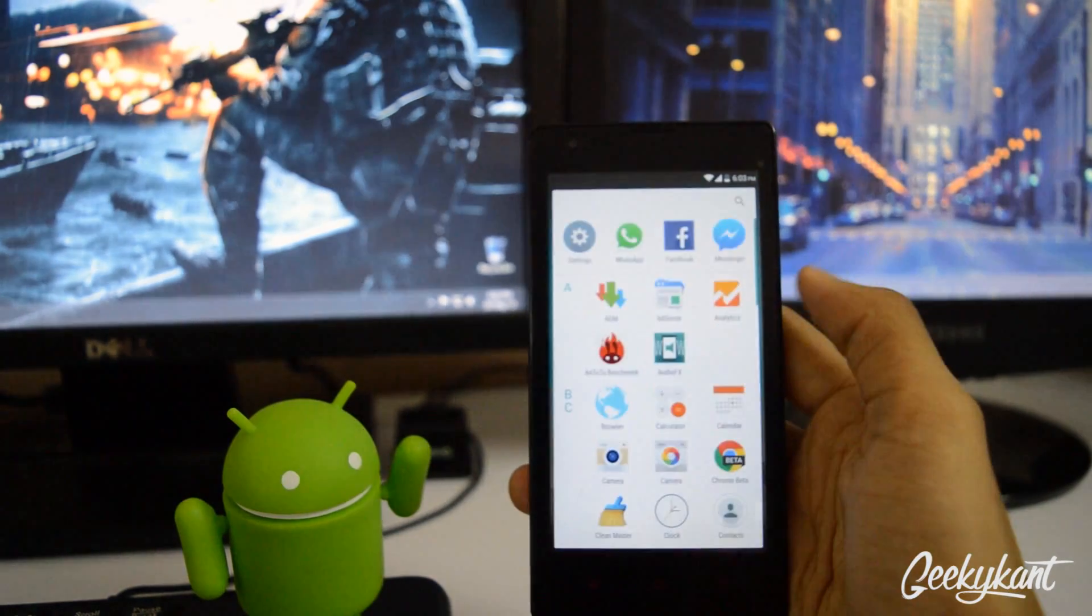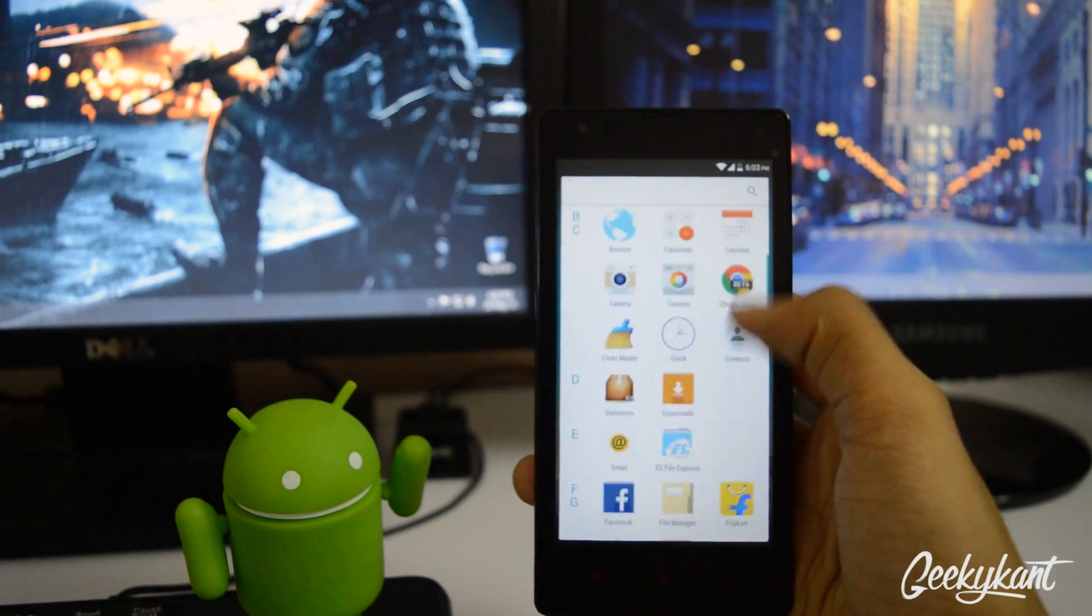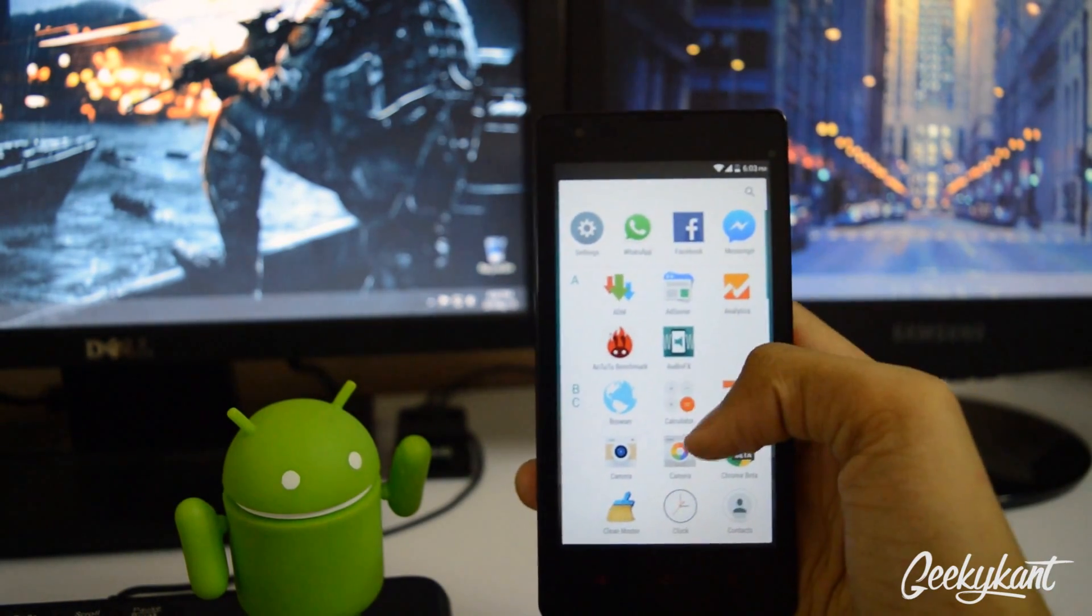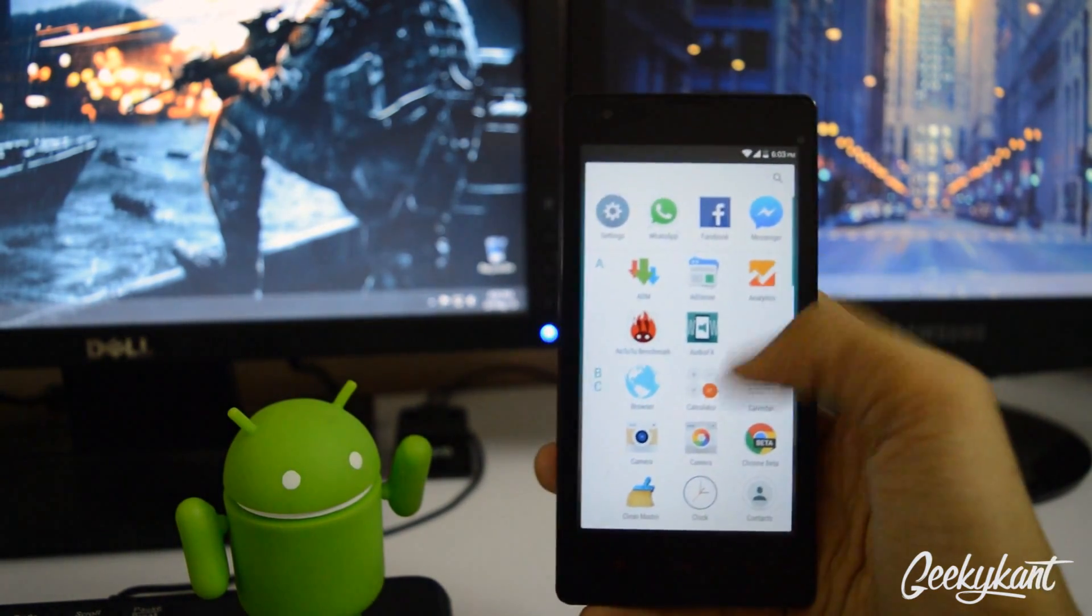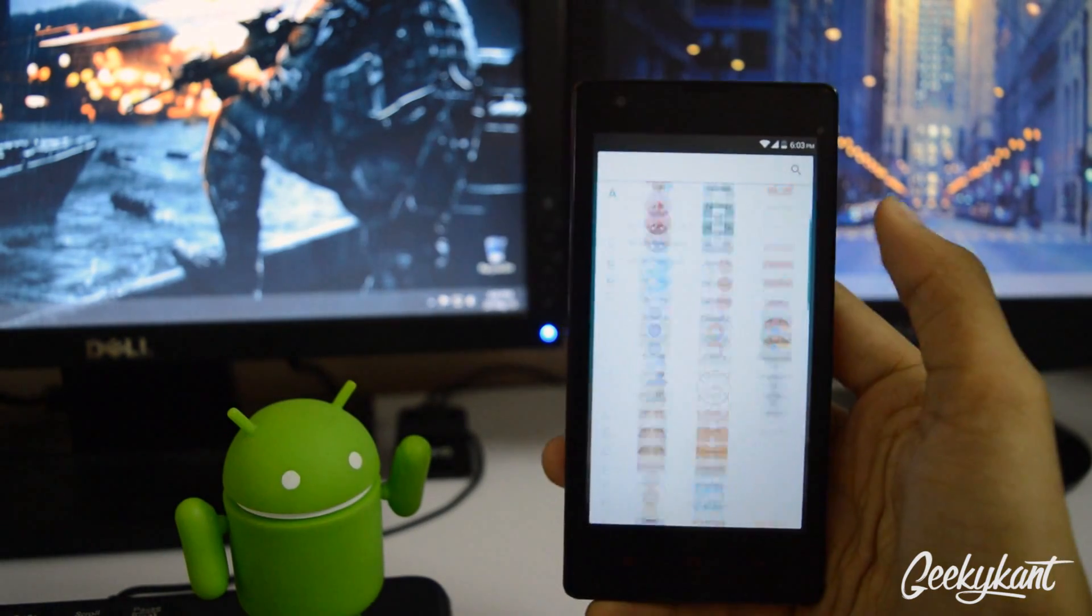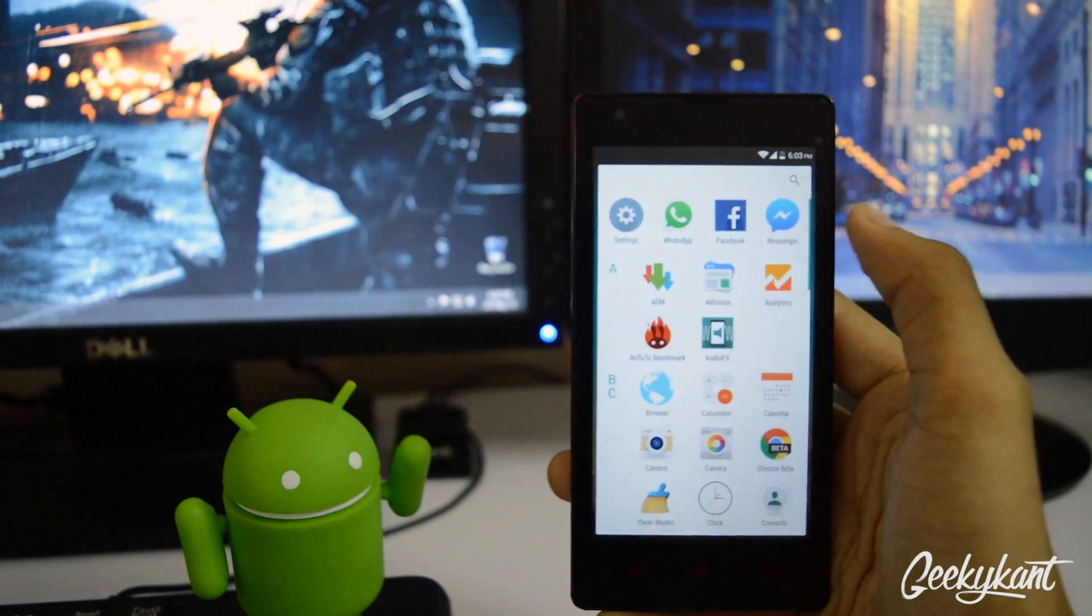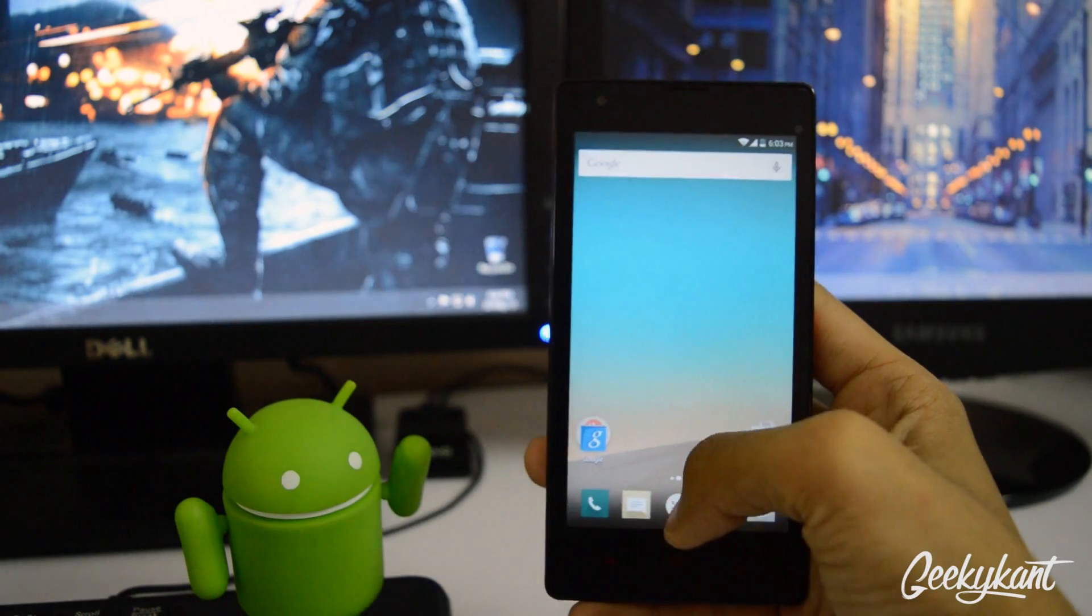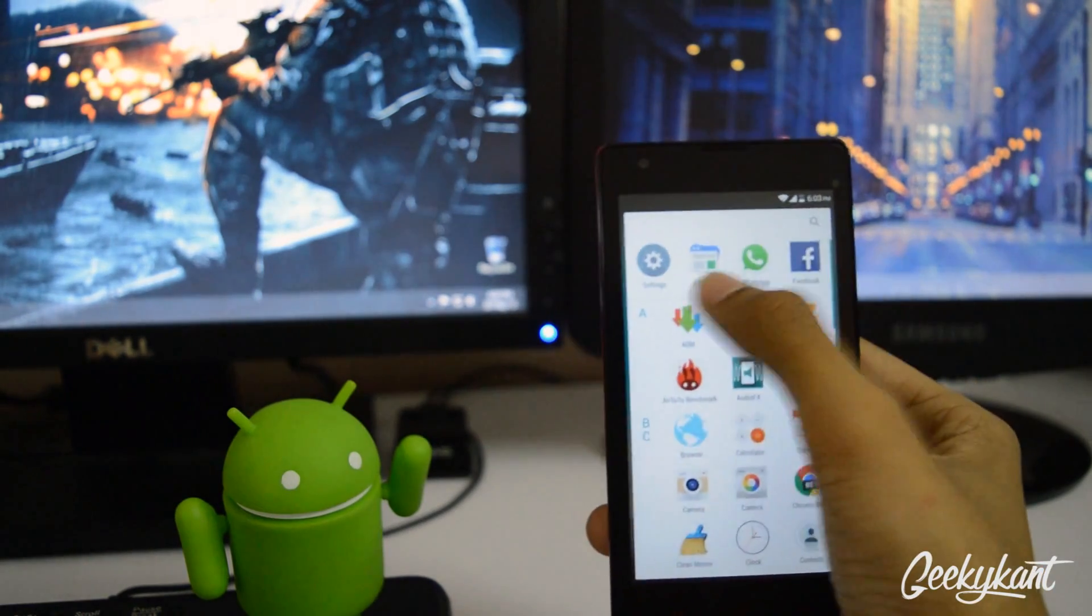So we'll tap the menu and see the new app drawer which is coming up right now. This looks basically like the Android M. So you get the recent apps on the top which you have opened, so it comes over here.